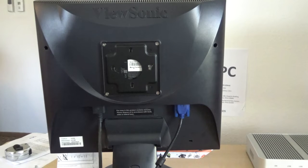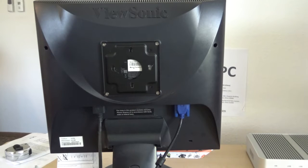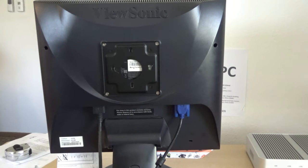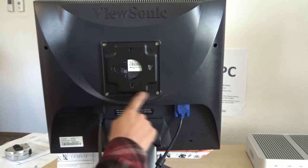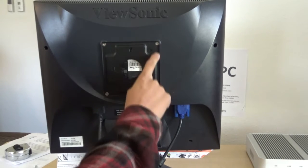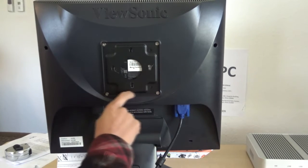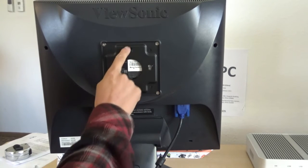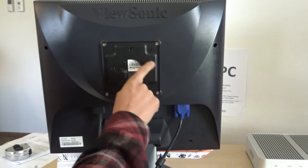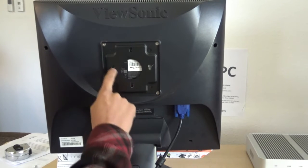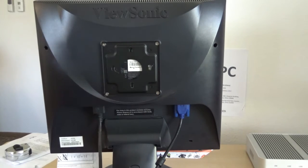So first, you install the metal piece on the back of your monitor. These four holes are for the screws to fix the metal piece. These four holes are for the screws on your computer. I'll show you.